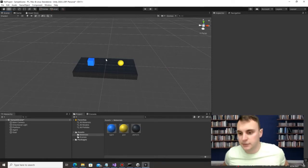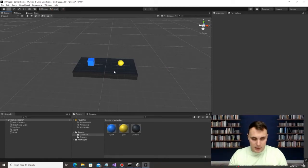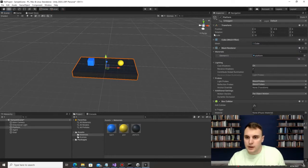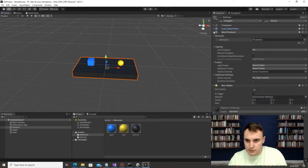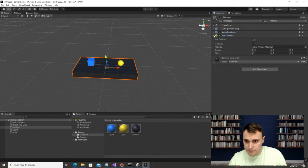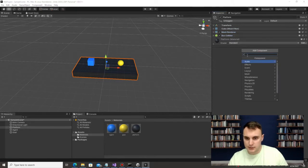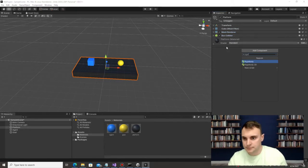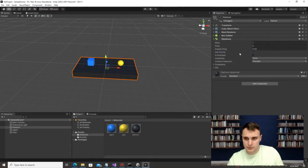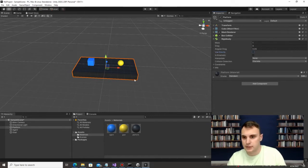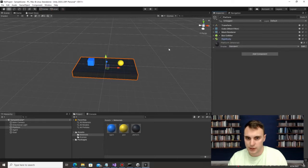Now that we have these things in the environment, let's click on the platform. We need to add a Rigid Body component to it, but I don't want to use gravity on this one because I don't want it to fall into free space — I want it to be the ground.